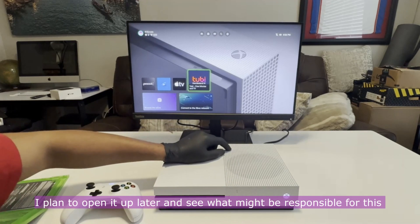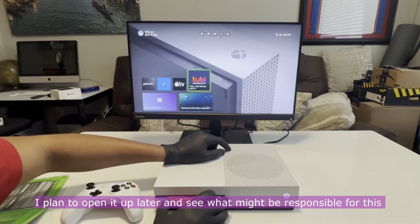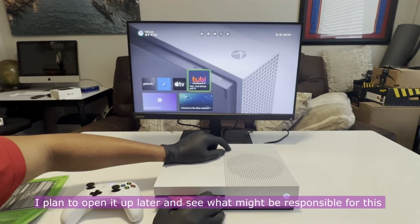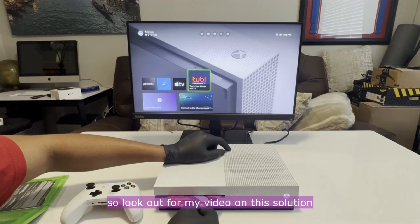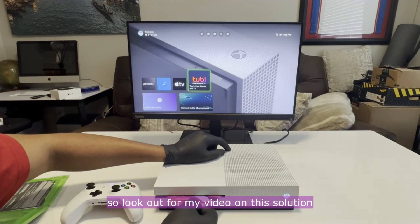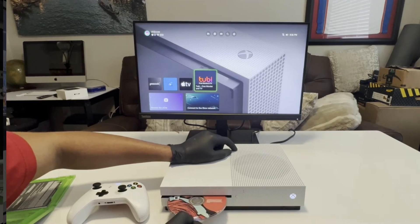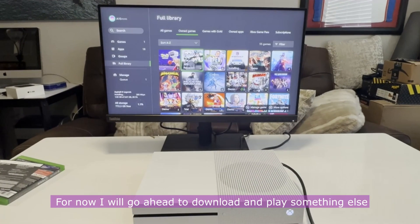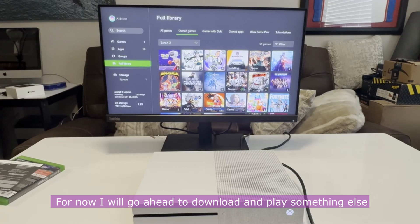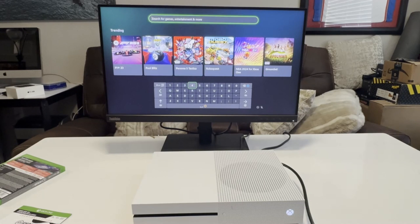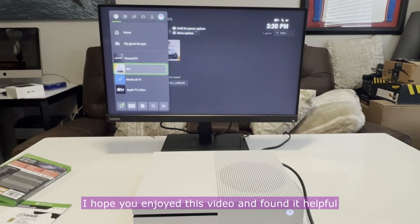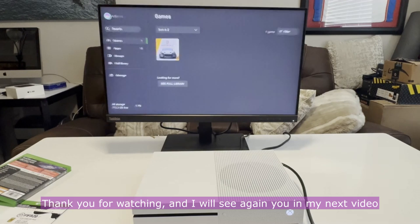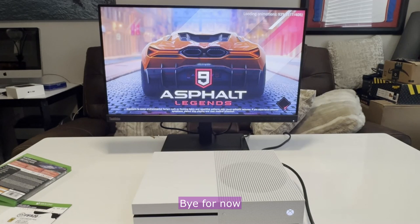I plan to open it up later and see what might be responsible for this, so look out for my video on this solution. For now I will go ahead to download and play something else. I hope you enjoyed this video and found it helpful. Thank you for watching and I will see you again in my next video. Bye for now.